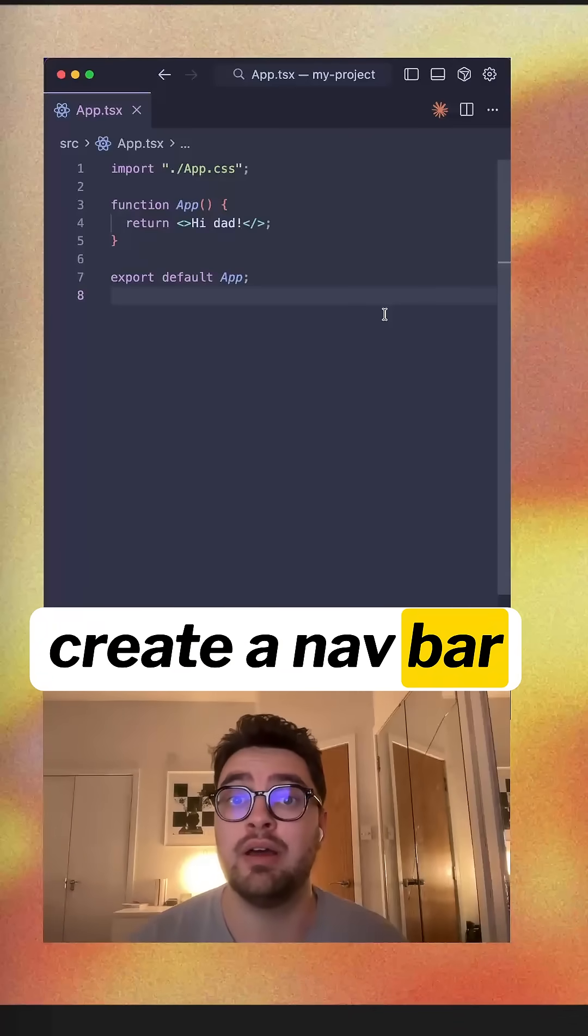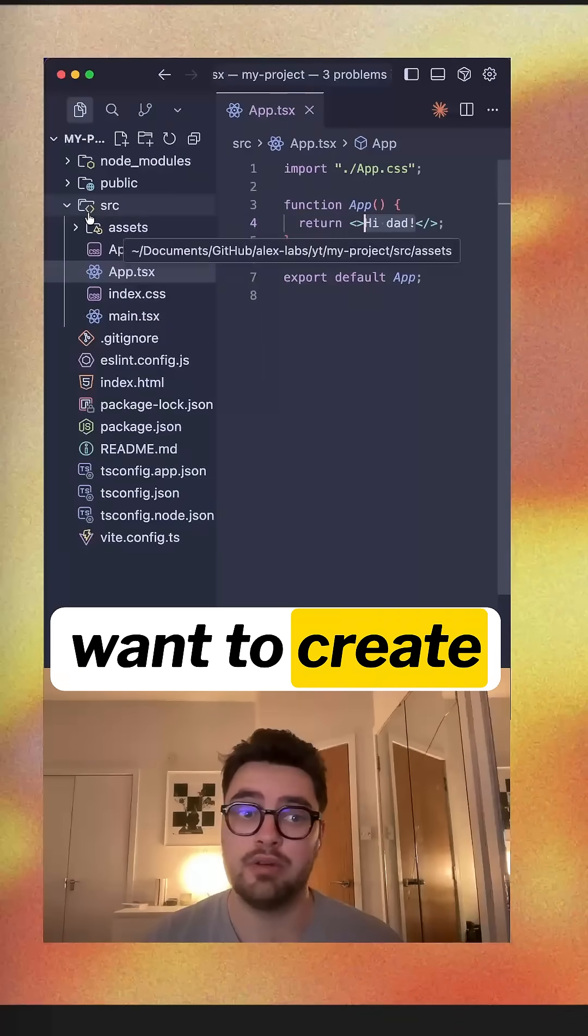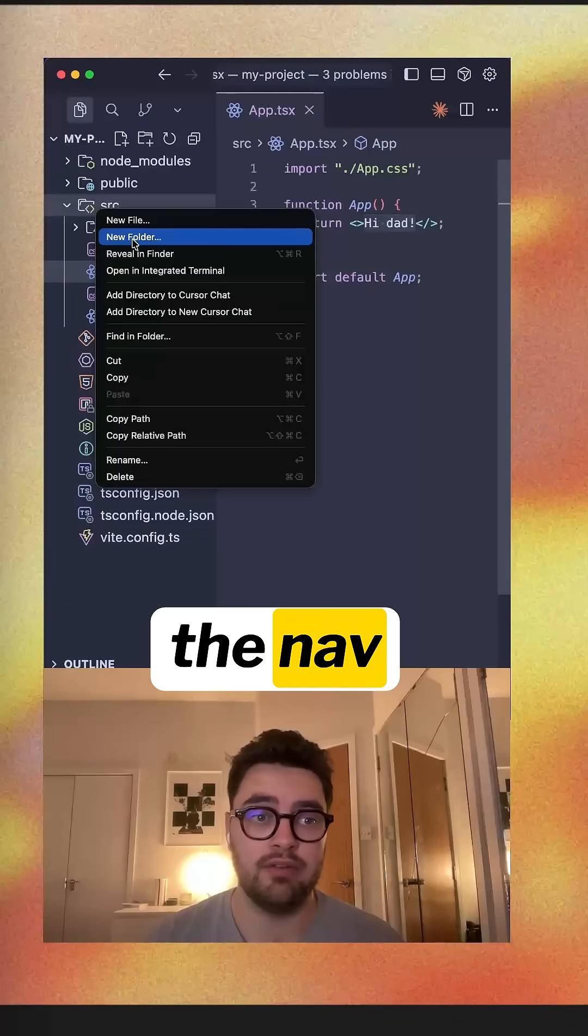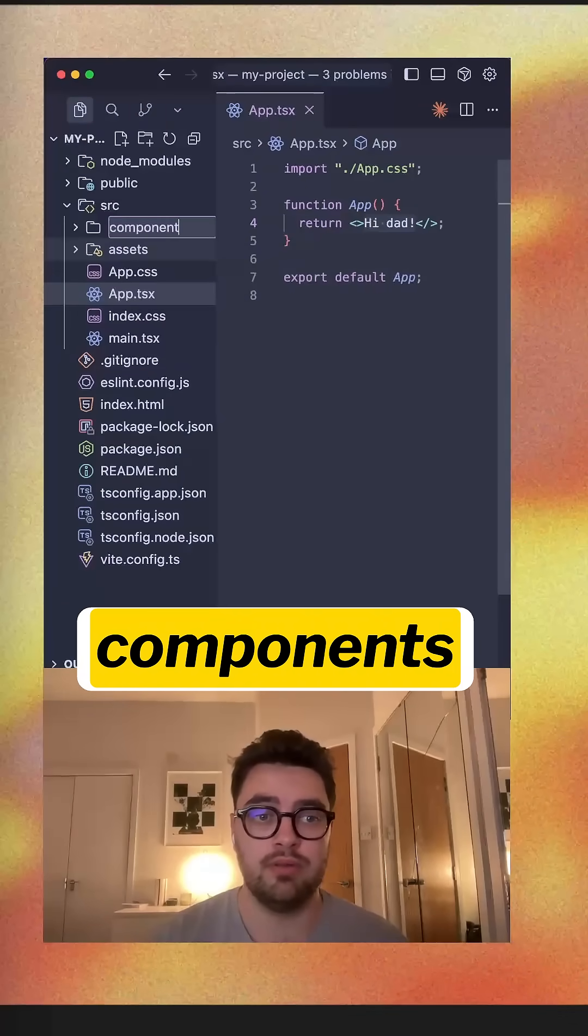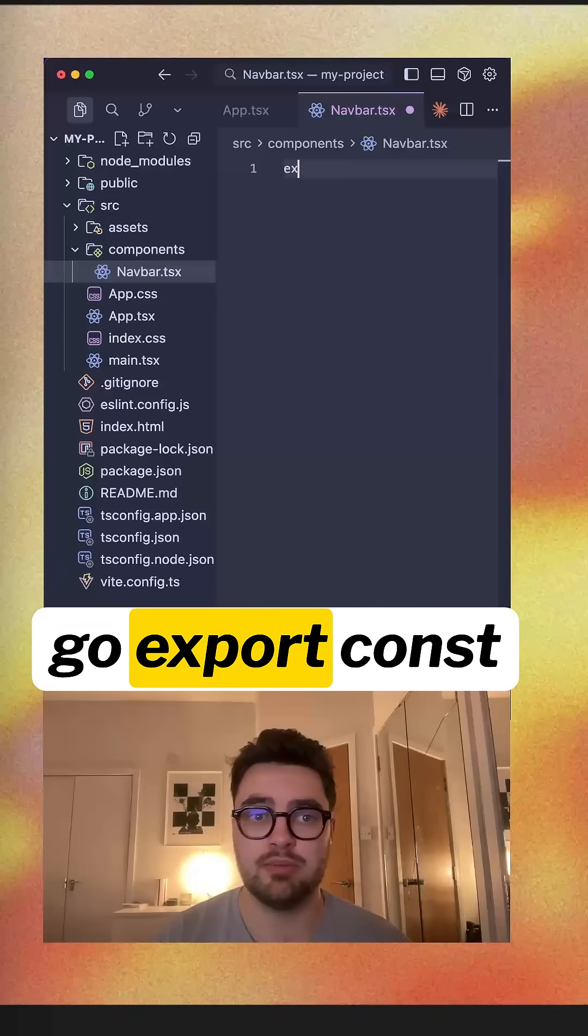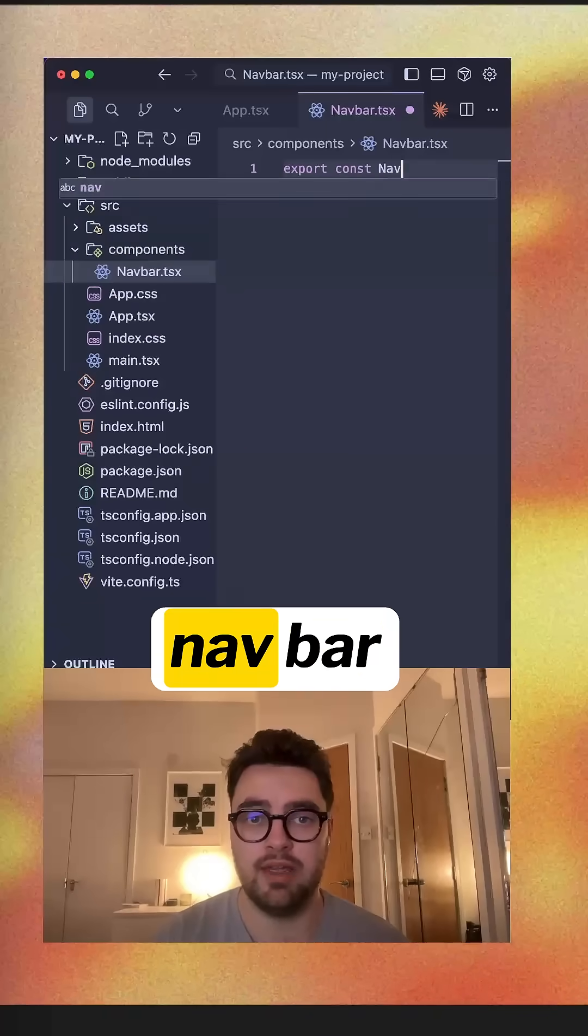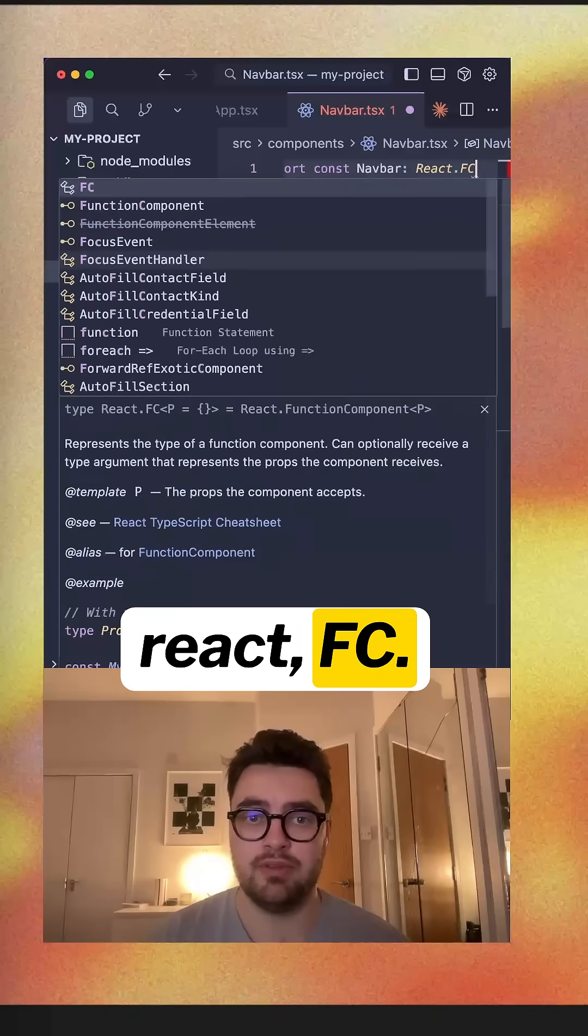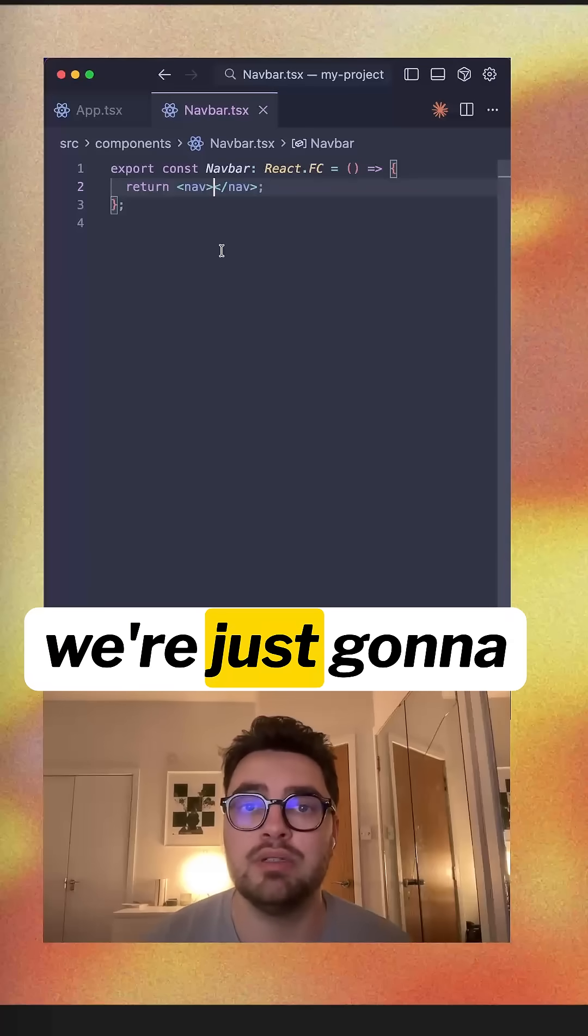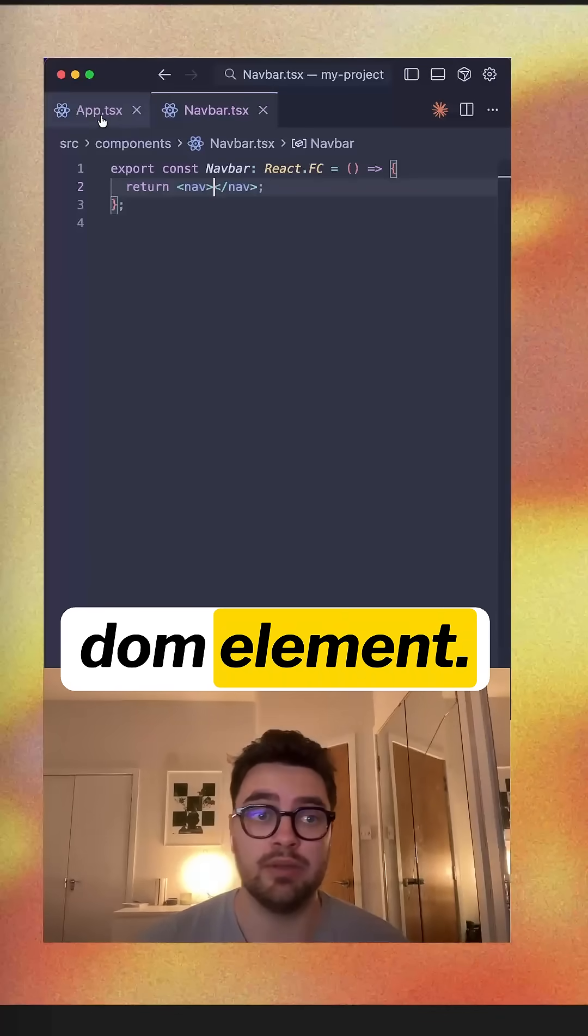Here's how you create a nav bar in React. So first up, we want to create the nav components. We're going to go components, go export const nav bar react fc. And for now, we're just going to return a nav DOM element.